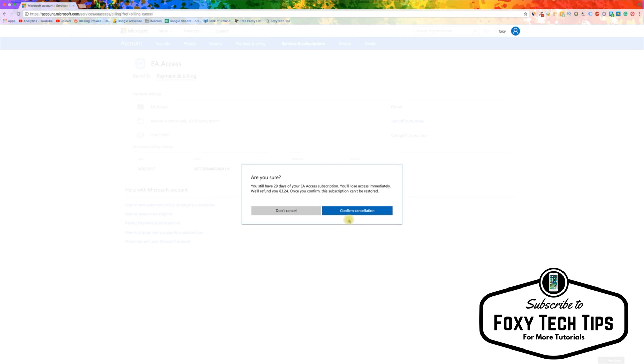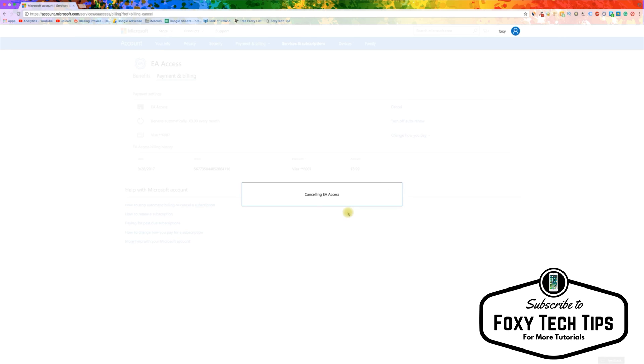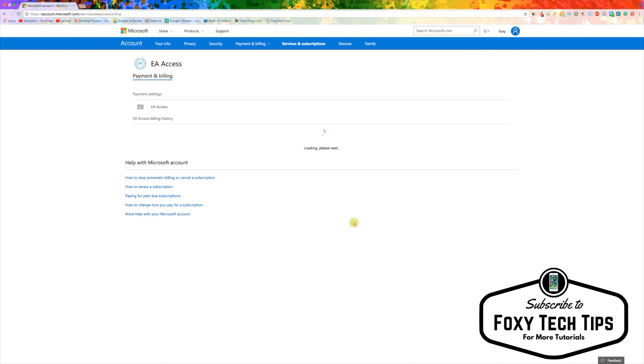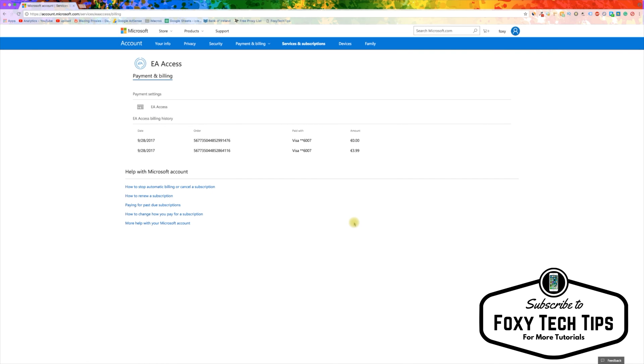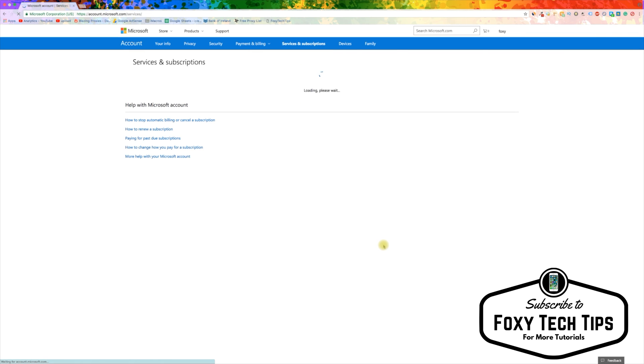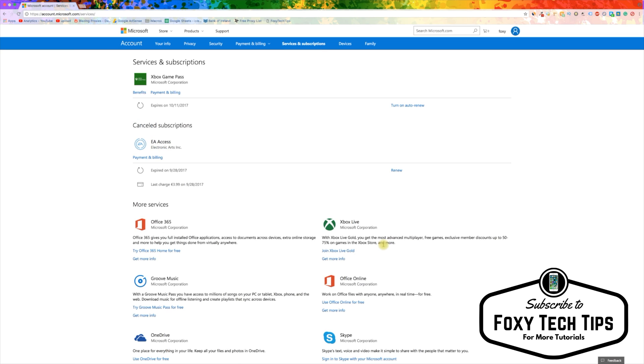On the next page you will need to confirm your decision. Once that is done your EA Access subscription will be cancelled. Go back to your service and subscription window to make sure. As you can see, EA Access is now listed under cancelled subscriptions.